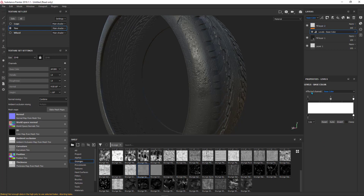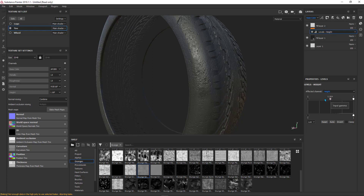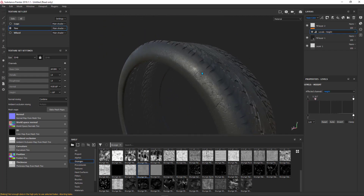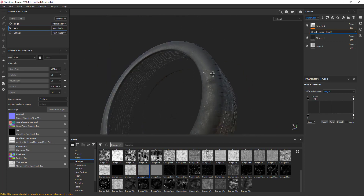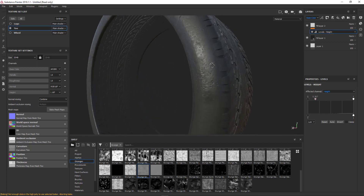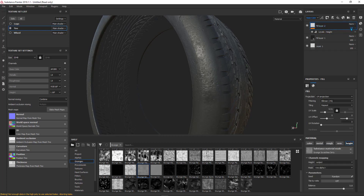The affected channel is the base color — we need the height, so click here and choose height. After that, manipulate these arrows until you get the result you want. It's a very subtle effect. You can reduce it more by going to the opacity, but first make sure the affected channel is set to height, then take the opacity down.